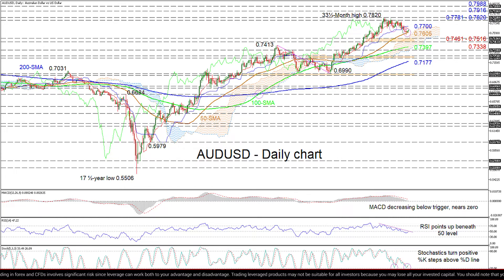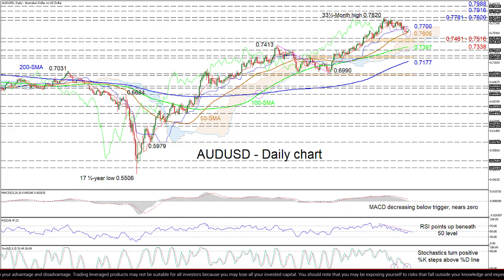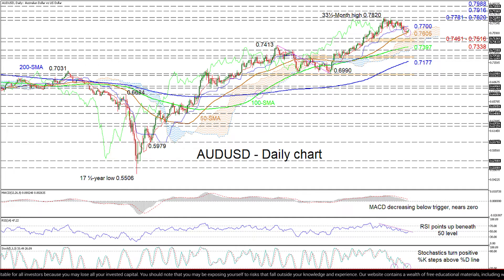The Ichimoku lines are reflecting a pause in the climb, while the rising SMAs are preserving the bullish sentiment. The ascent seems to be unharmed as the short-term oscillators are conveying a pickup in positive momentum. Furthermore, the stochastic oscillator is demonstrating positive divergence, signaling additional price gains.